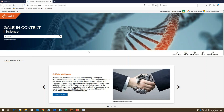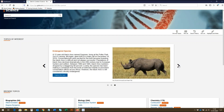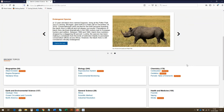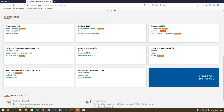When you come to search Gale in Context Science, you will come to this homepage. Here you can see the topics of interest area of the website. These featured topics give a snapshot of interesting articles with links for more information. Below this are links to a selection of other areas of interest and topic pages, where you can click individual topic pages or browse all topic pages.